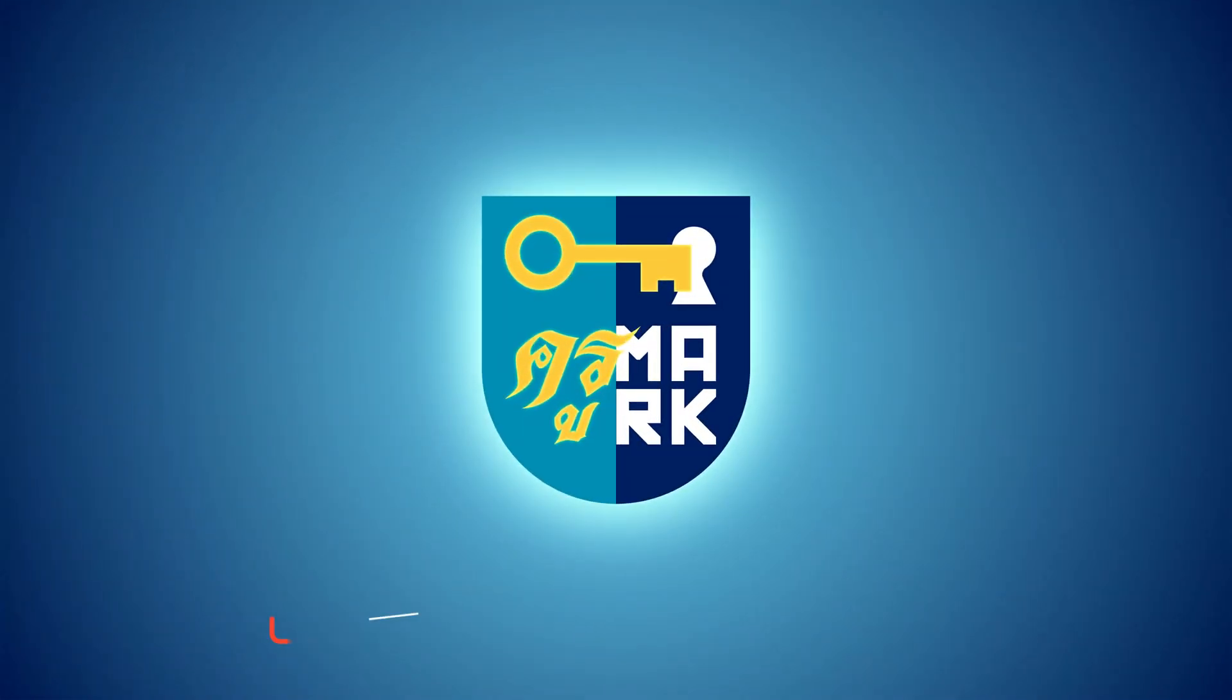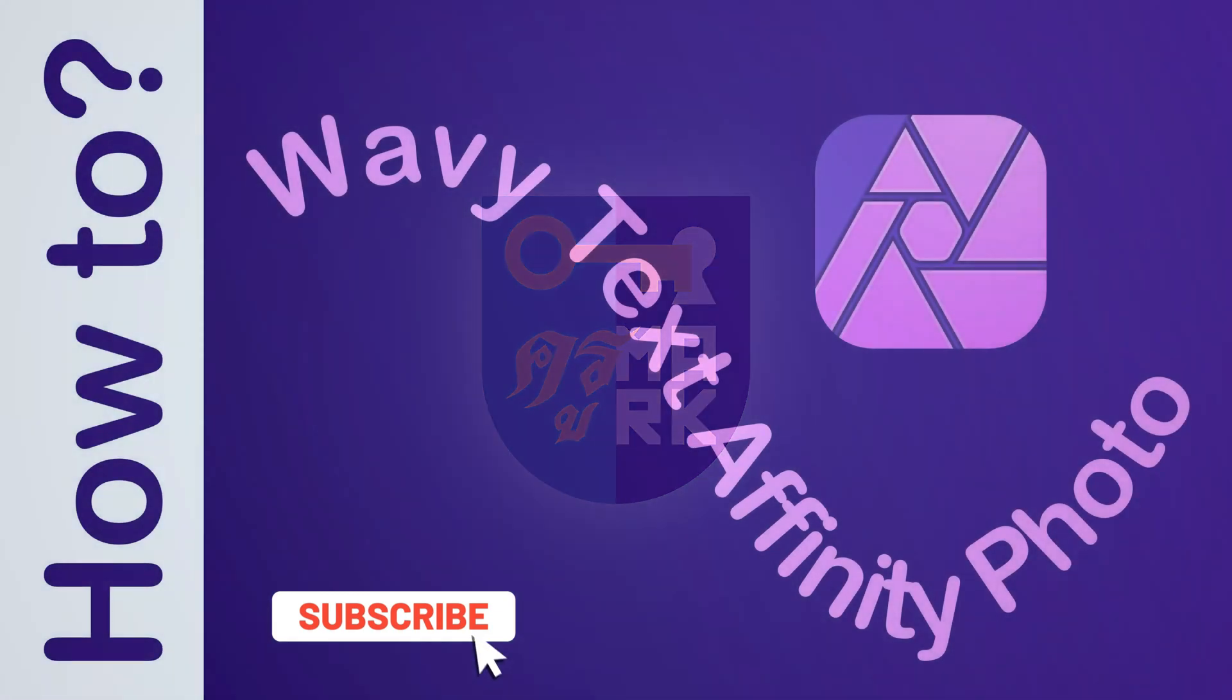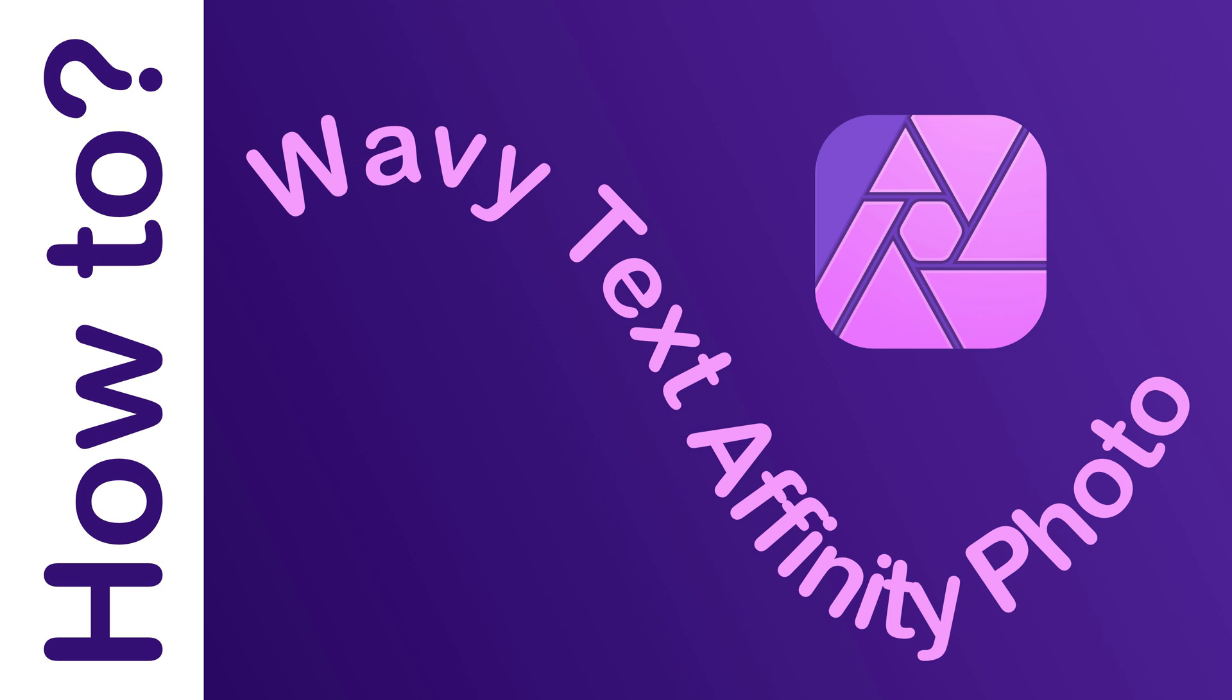Today I'm going to show you how to create wavy text in Affinity Photo. So first thing we need to create is a new blank document.